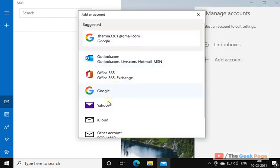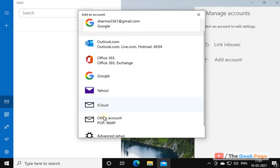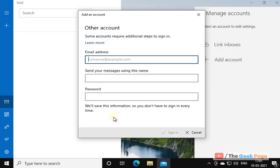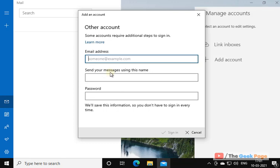Now scroll down and click on Other Account. Now type your Yahoo Mail.